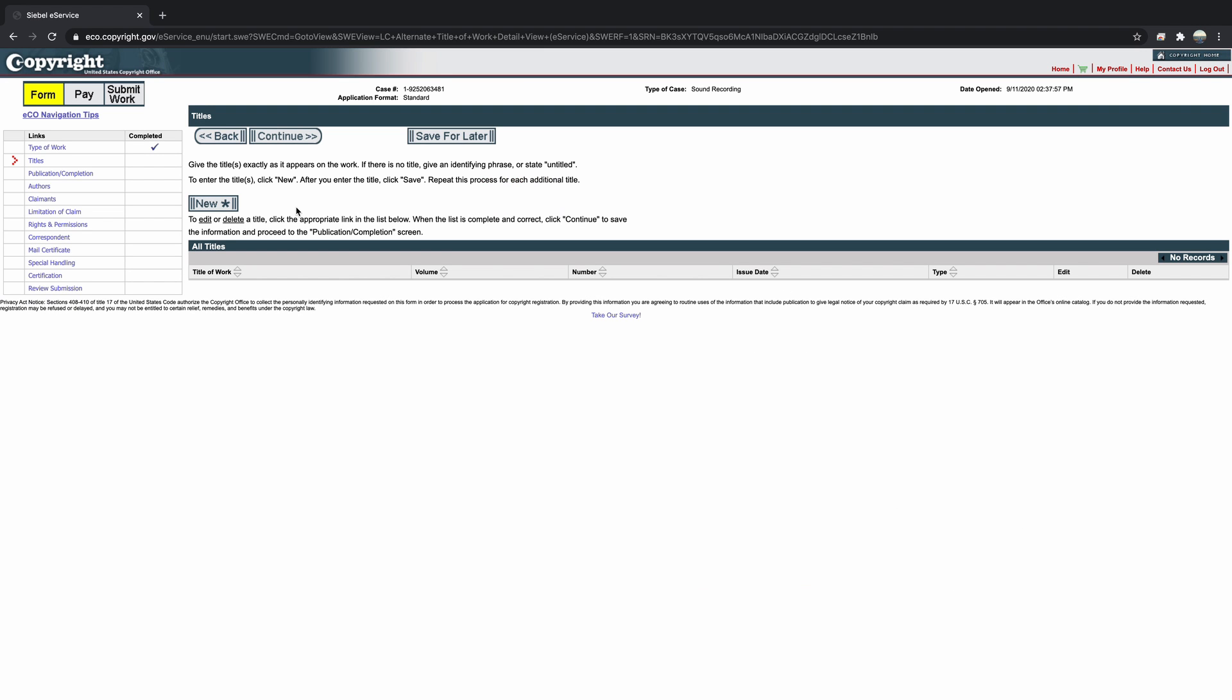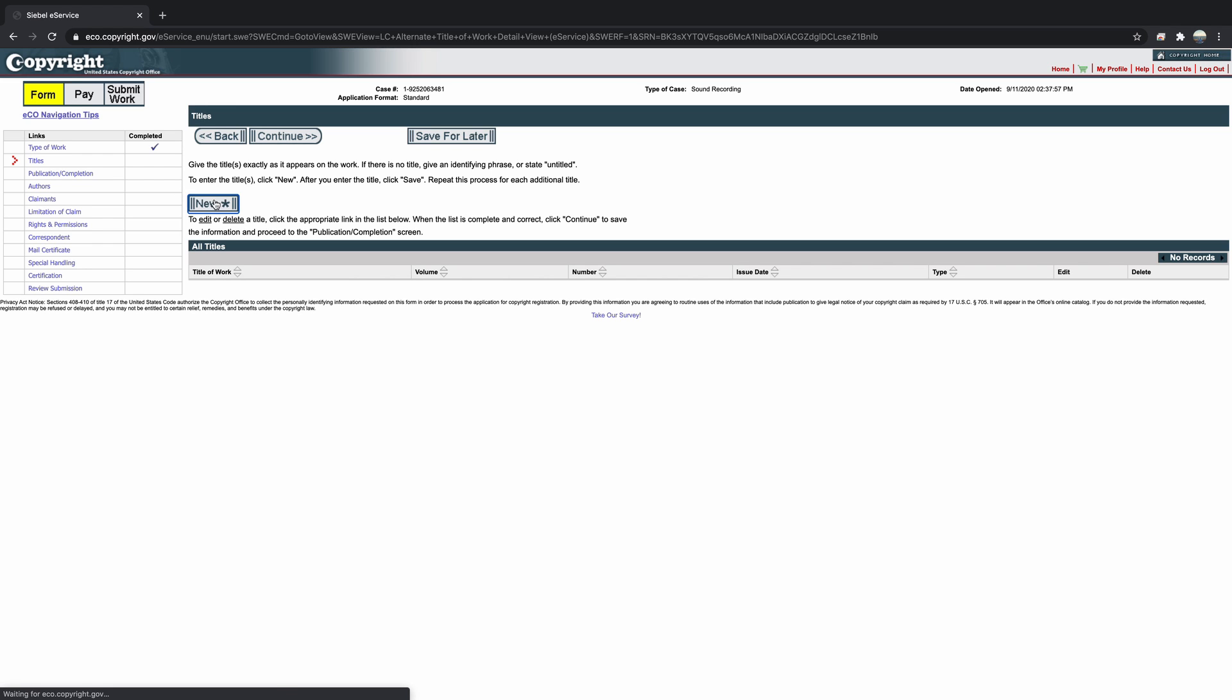We now need to identify the project we are registering. So click on New and add a work to this application. In my opinion, this next step is one of the more confusing elements of the application. Thankfully, the copyright website has a lot of FAQs and links that explain some of these steps so you can check in on them along the way.